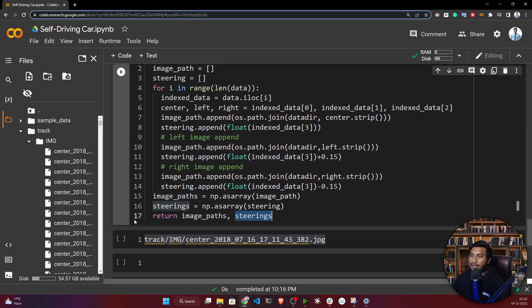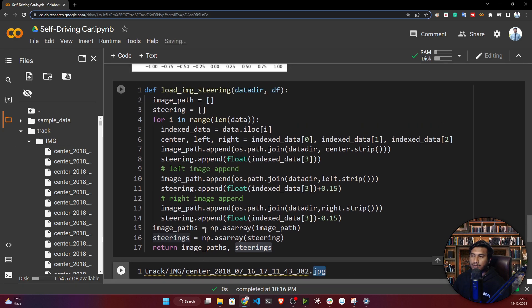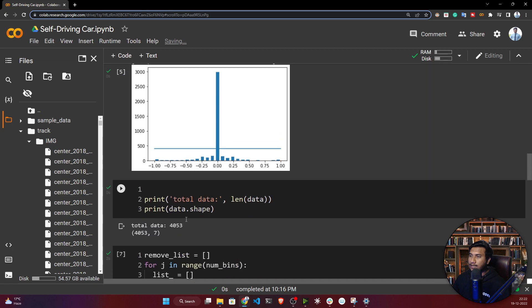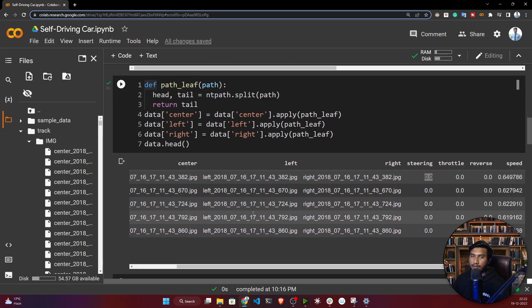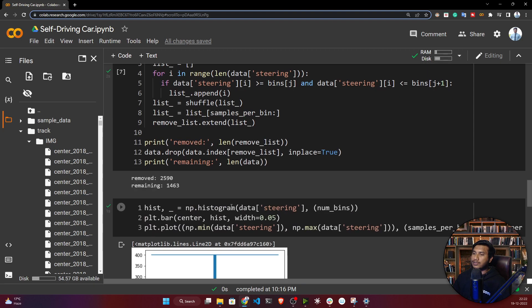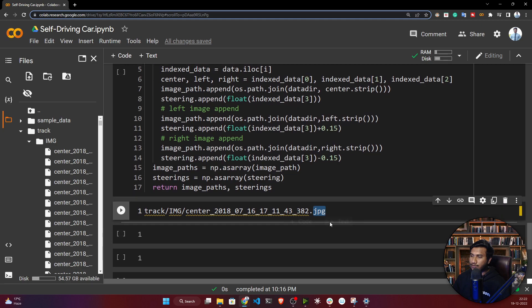It will return the image path and also the steering angle — like this is one image and what was the steering angle of that image. It will get that from your dataframe. That's what this function does. Now let's execute and try to test it.